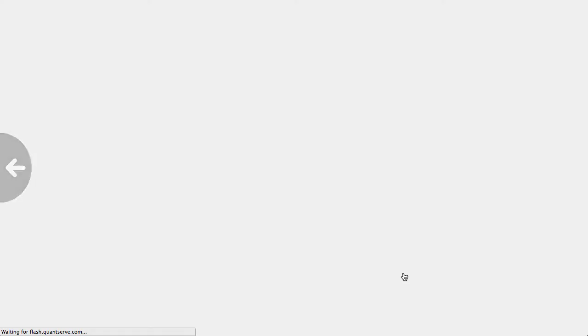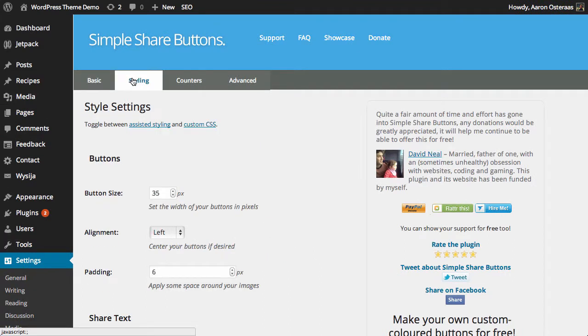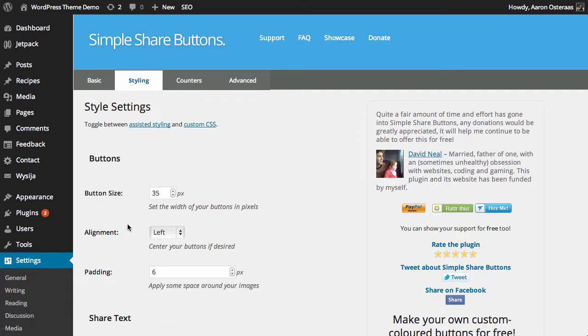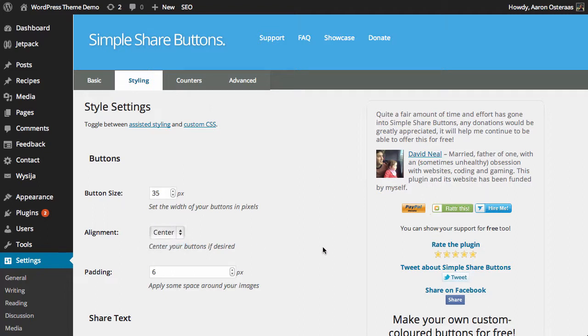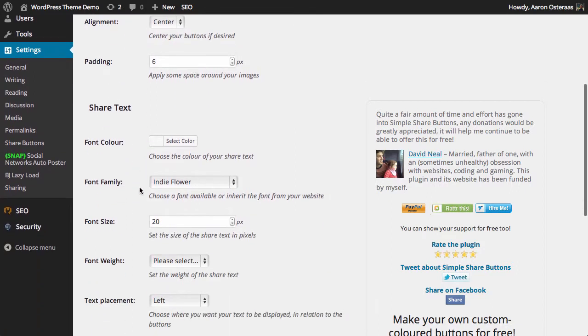We'll go back into the Simple Share Buttons settings and then we'll go into Styling. As you can see, you can choose between assisted styling and custom CSS. We're just going to use assisted styling for now. You can choose the button size, the width, and where you would like them to be. We might as well just use center. Then we can also choose how much padding we would like around the images. Six pixels is usually more than enough—it's a good number to choose.